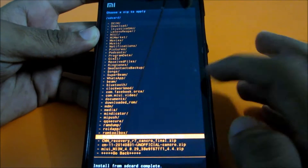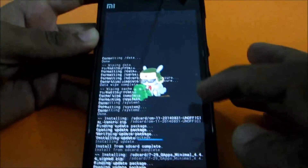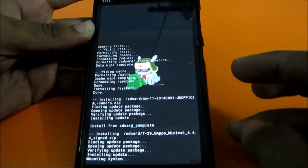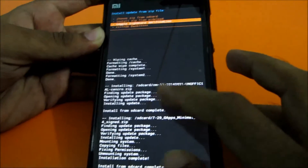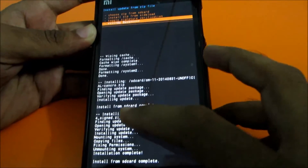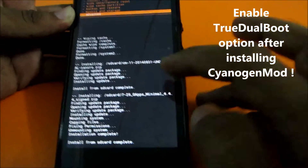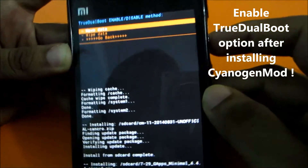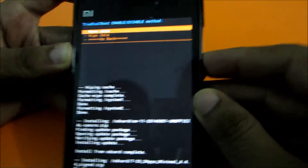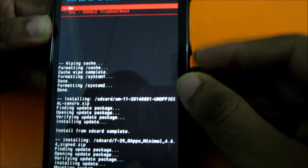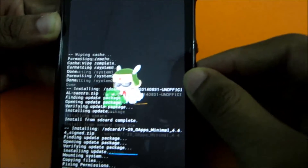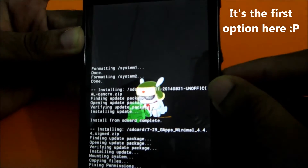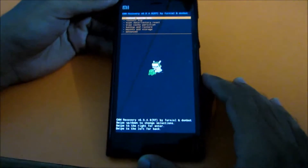Now again choose ZIP from SD card — we will install the GApps, which include the Play Store and all. Install that too on System 1. That will install quickly. After that go back, go to Advanced, and enable the True Real Boot option. It will ask you to move data or wipe data — again select Wipe Data and select Yes to enable True Real Boot.